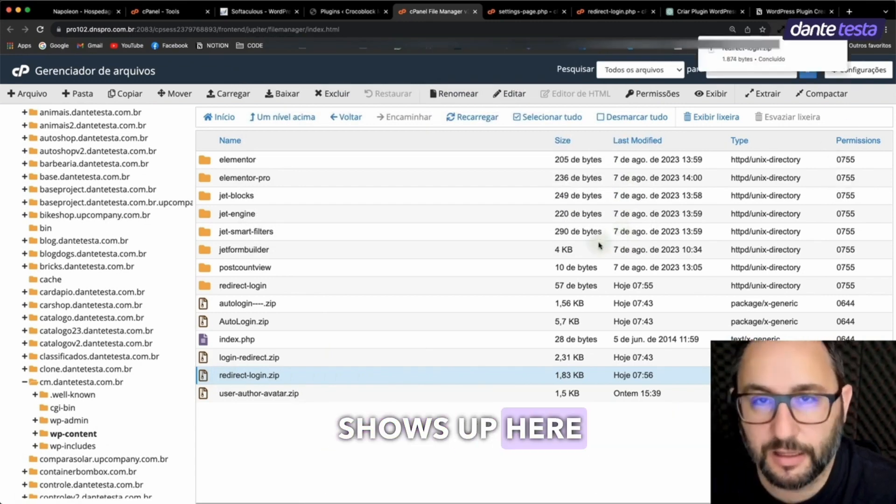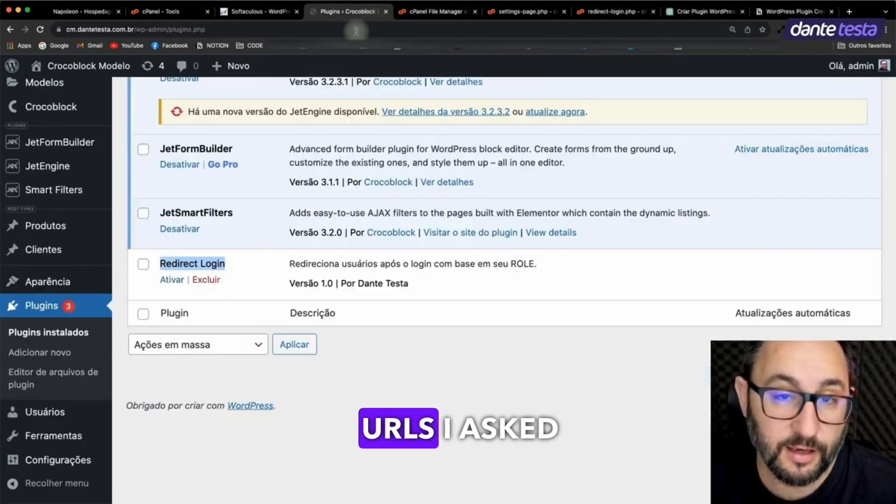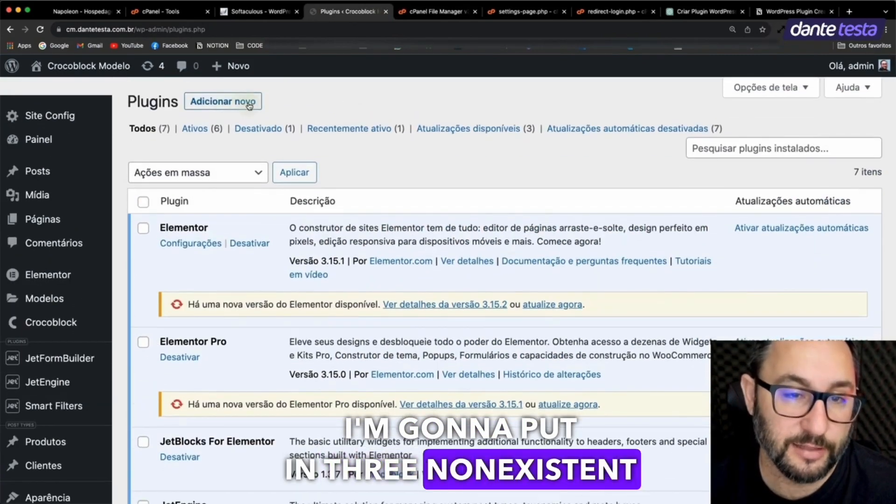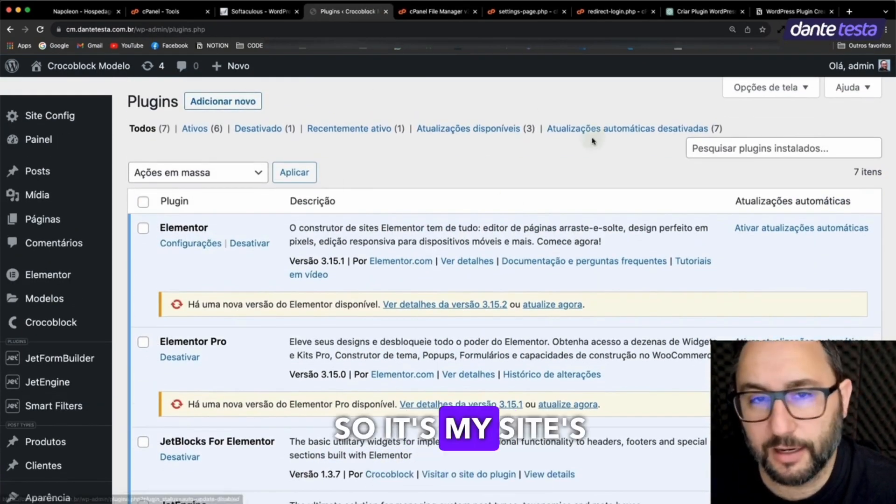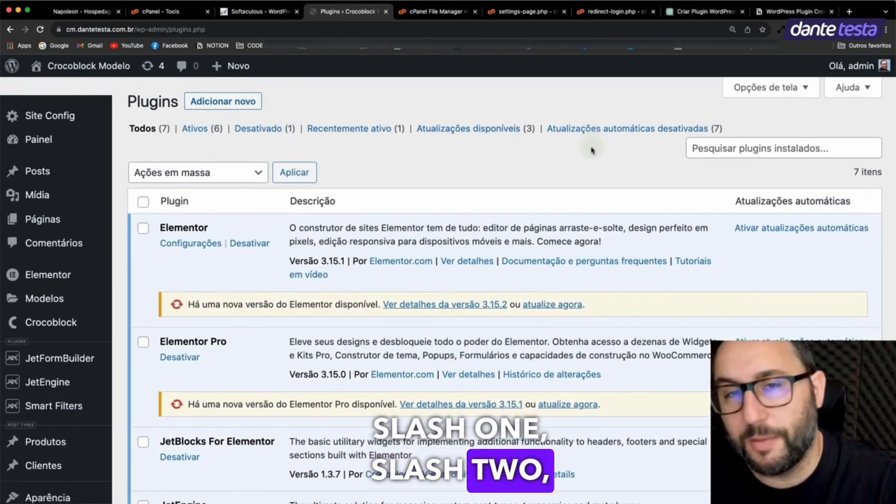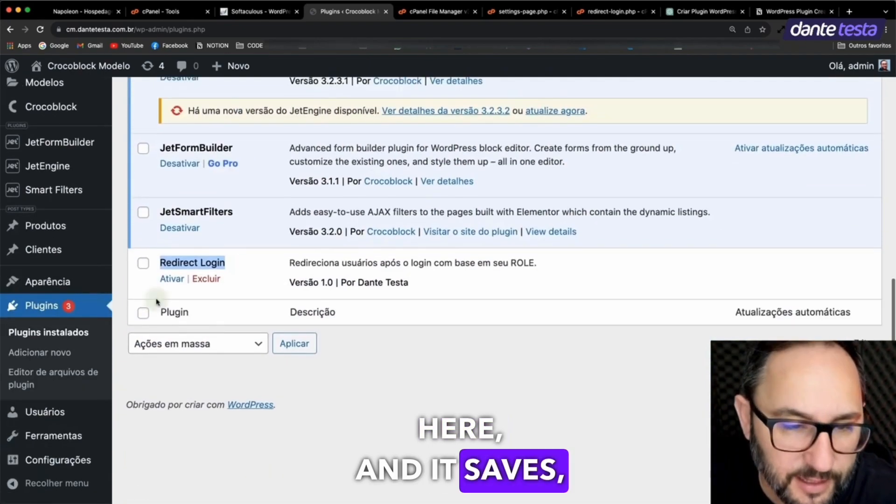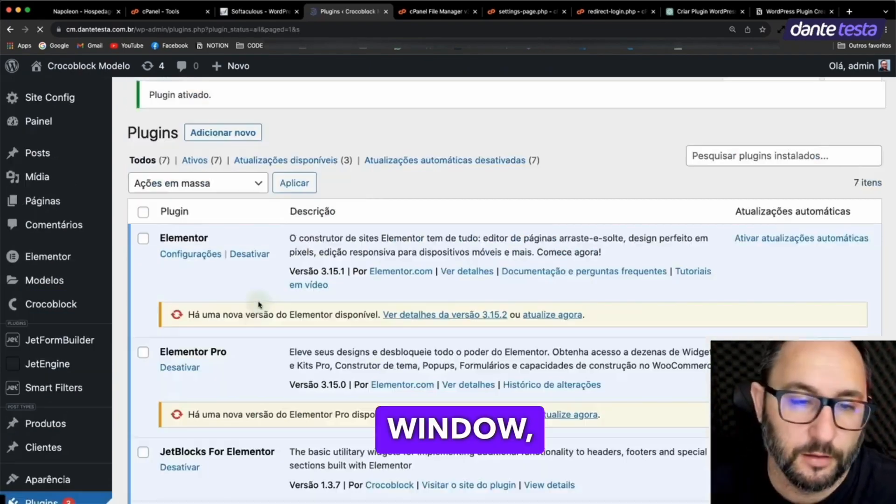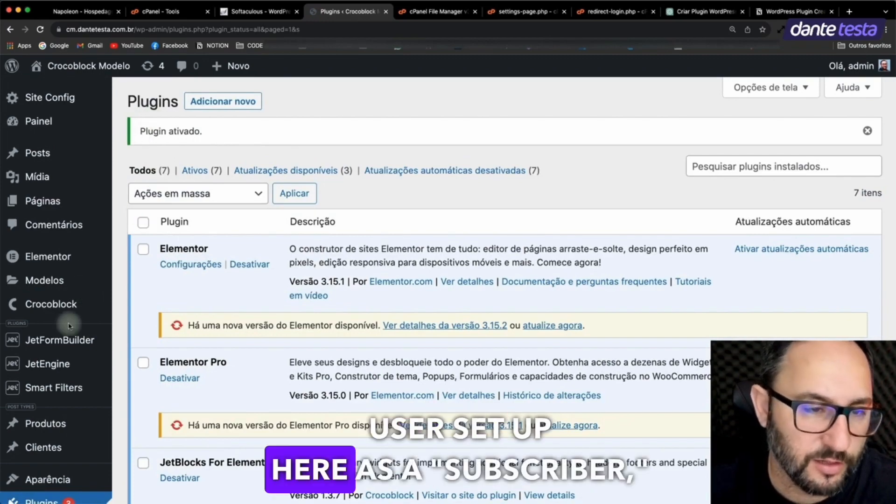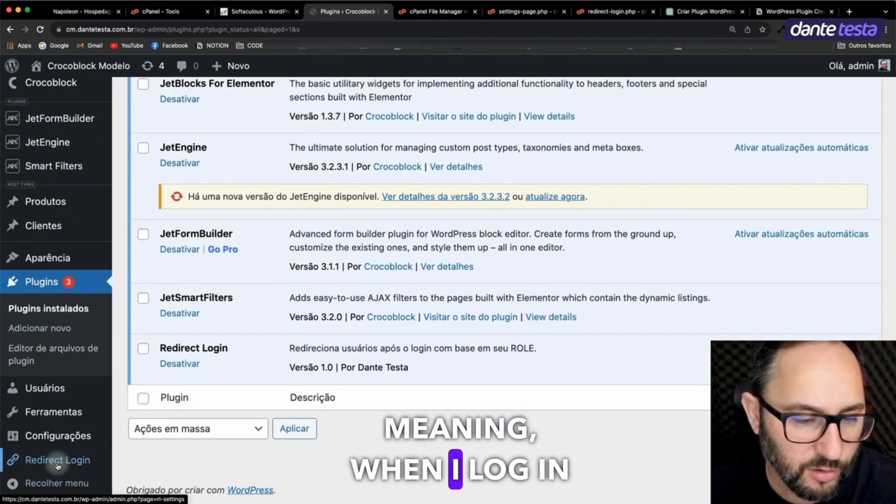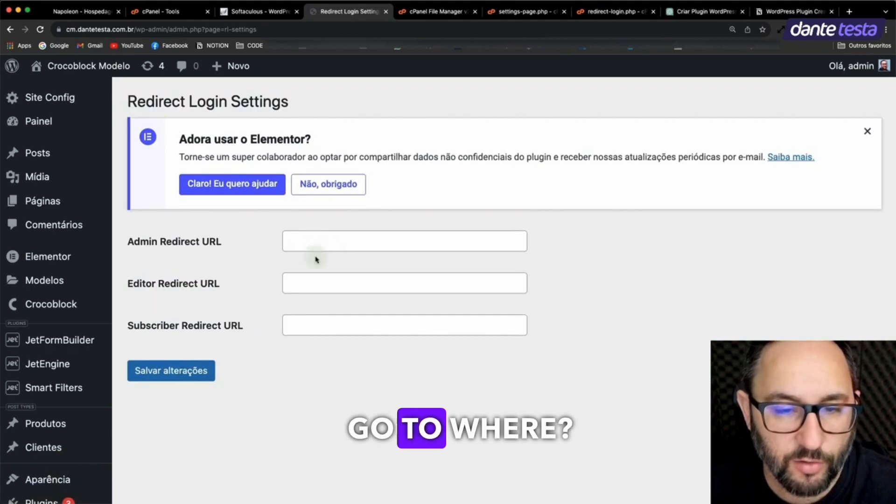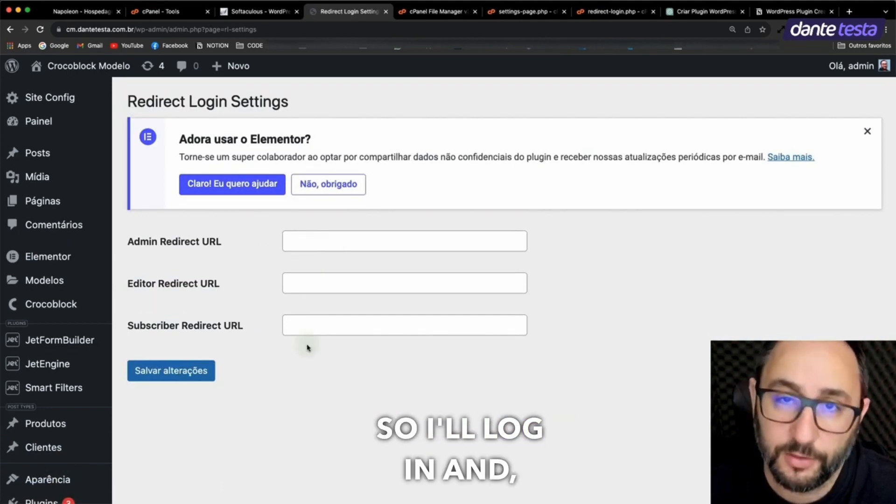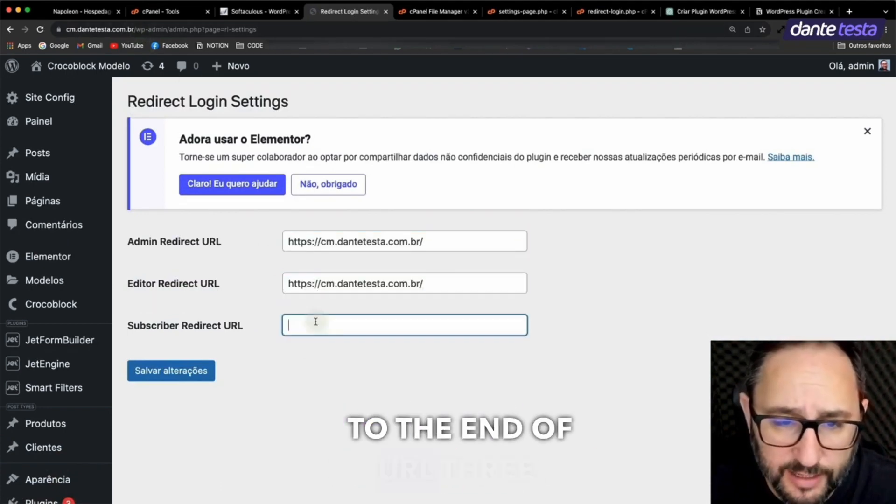Redirect Login shows up here below and I can put in the three URLs I asked for. I'm going to put in three non-existent pages, one, two, and three. So it's my site's name, slash one, slash two, slash three. Going to hit save here and it saves and I can refresh the page to confirm in an incognito window. I have another user set up here as a subscriber, meaning when I log in with this user, they should go to where? To URL three. So I'll log in and voila, it sent me right to the end of URL three.